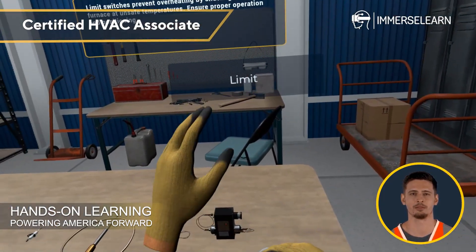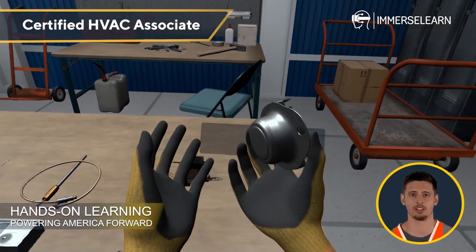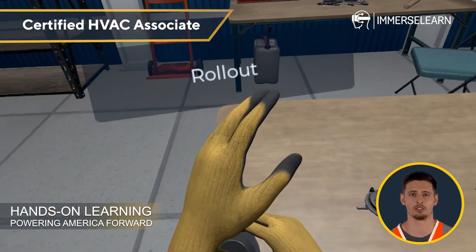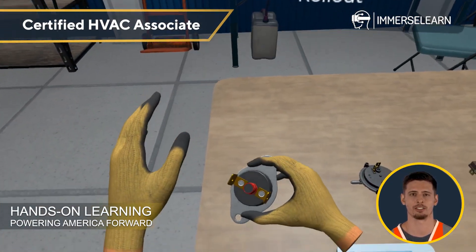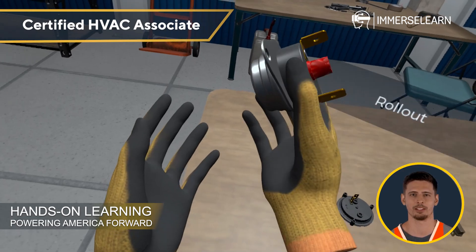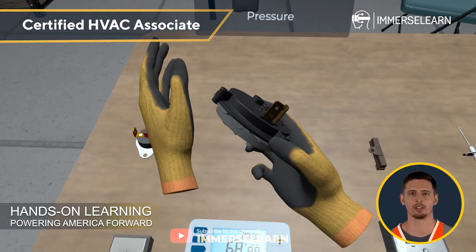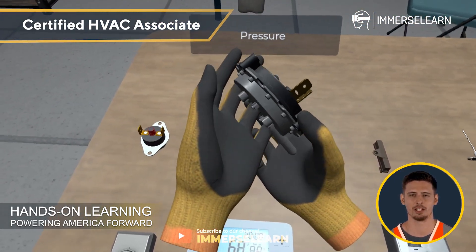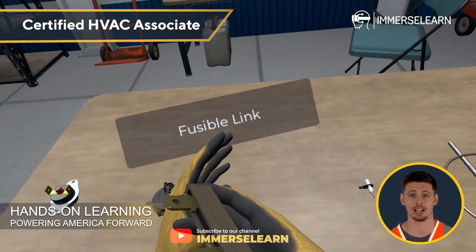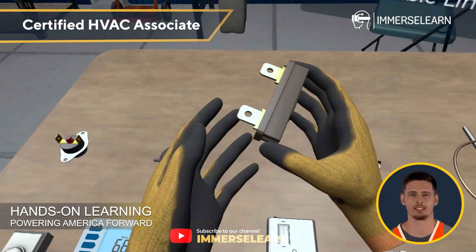The limit switch plays a vital role in preventing overheating by shutting off the furnace at unsafe temperatures. The rollout switch ensures flames stay contained, so checking for damage or dirt buildup is essential. Pressure switches monitor air flow and system pressure, ensuring safe operation, while fusible links act as safety breakers, cutting off power in case of excessive heat.